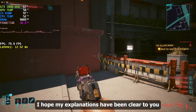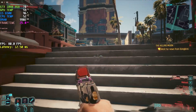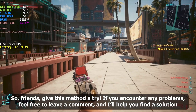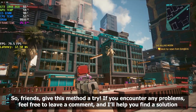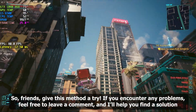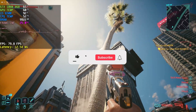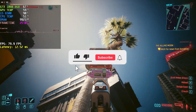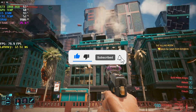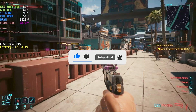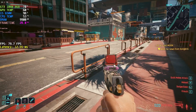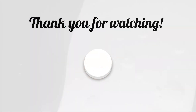I hope my explanations have been clear. Friends, give this method a try. If you encounter any problems, feel free to leave a comment and I'll help you find a solution. Thank you so much for watching. If you enjoyed it, please like and share it, and don't forget to subscribe to the channel. Until next time, take care and have a great day.